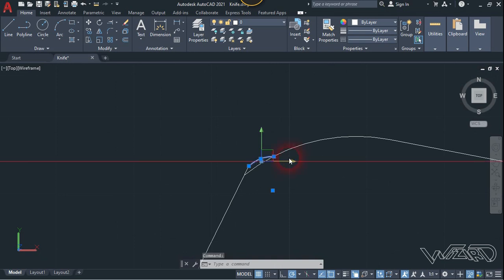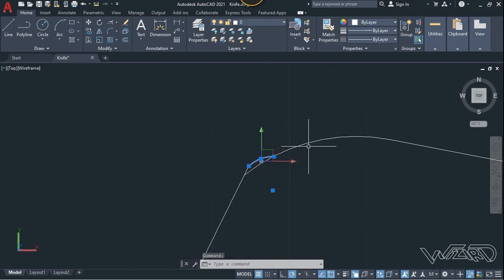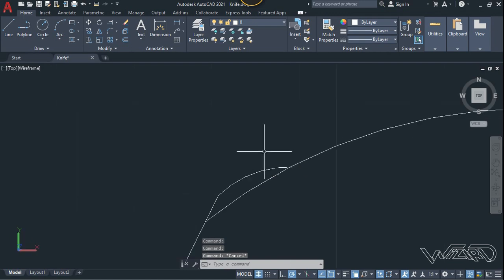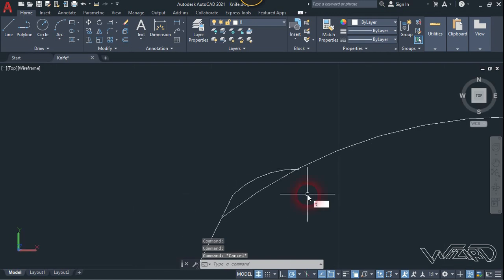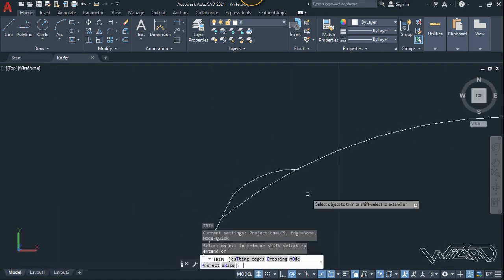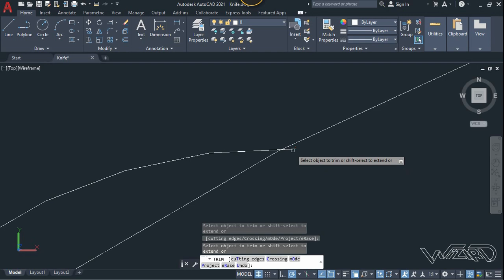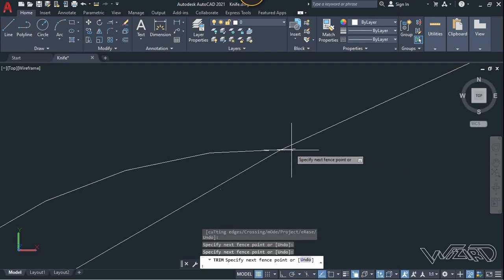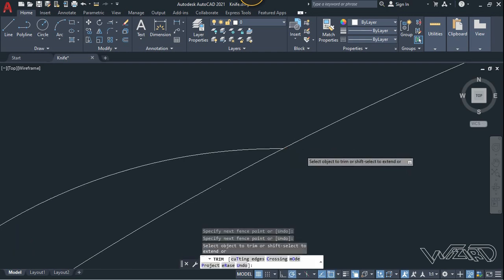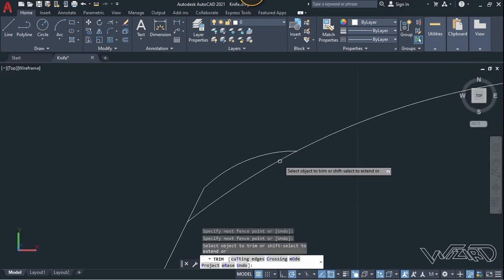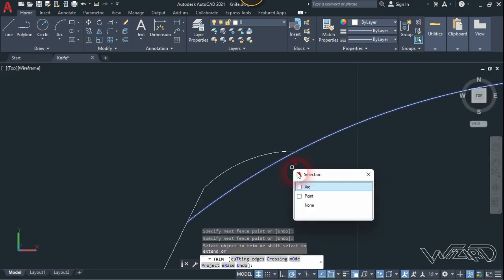Now let's use the trim command. We'll look at this section using freehand technique without using exact dimensions. Let's trim the unnecessary curve — this one and this curve.